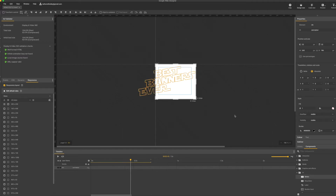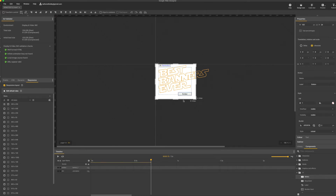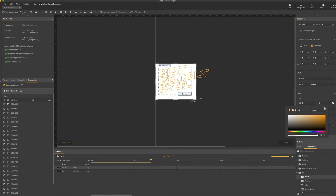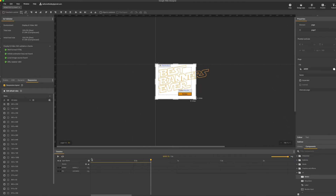Next, I'm going to add a CTA. I'll just go over to the UI components on the right-hand side, drag a button in, and give it a quick color.